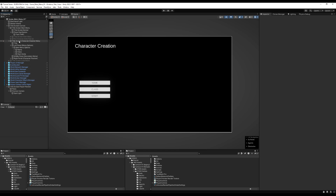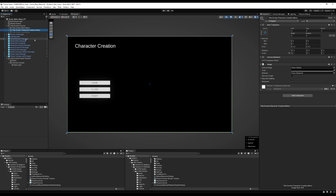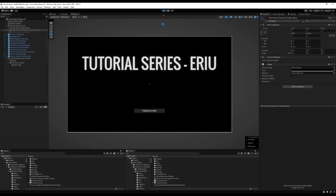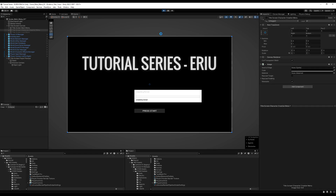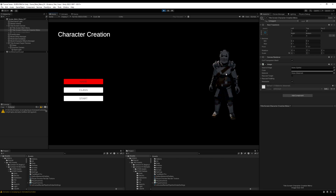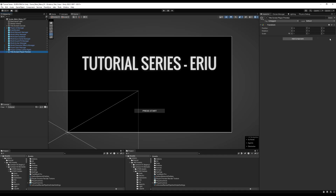Delete the temporary player prefab, disable the character creation menu, save, and test by pressing Start New Game. The character preview shows up with nice lighting — I'm a fan of how it looks.